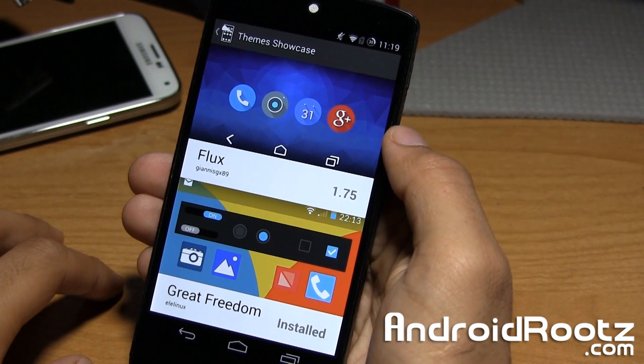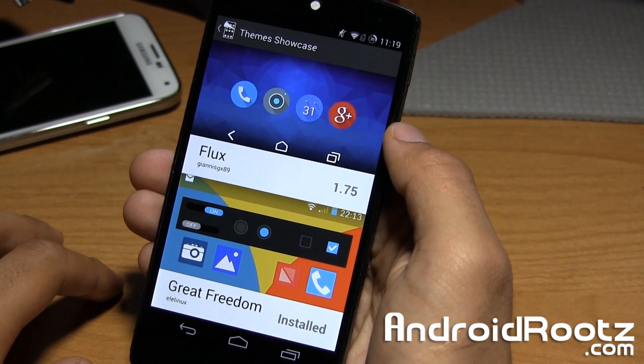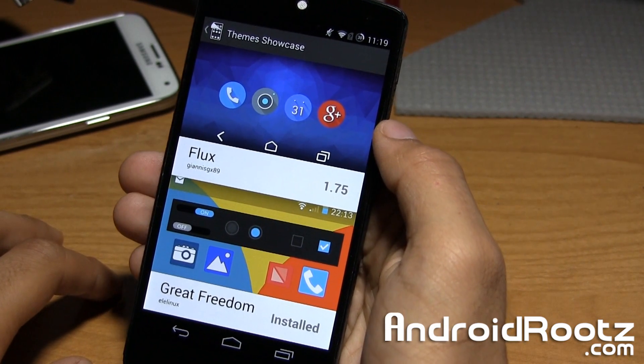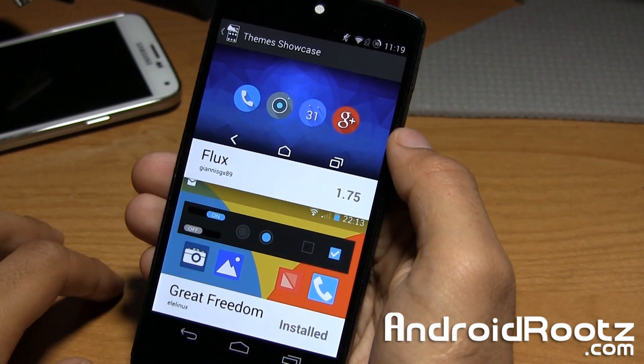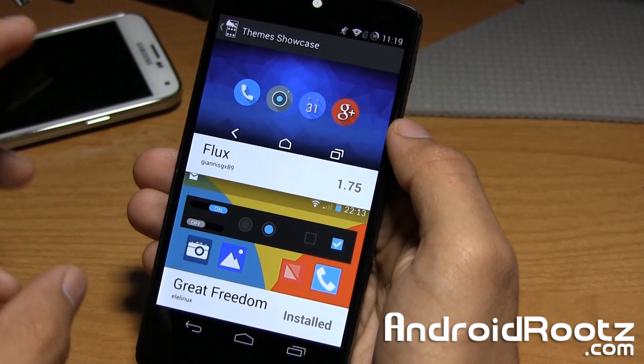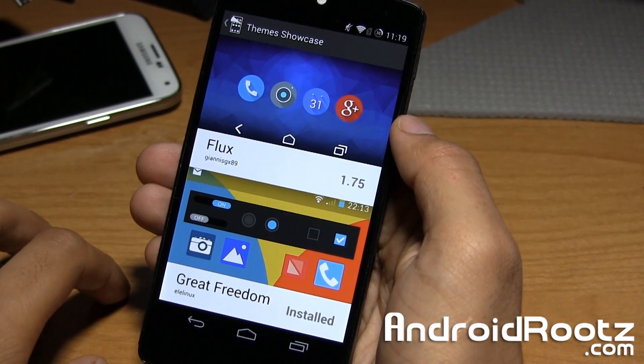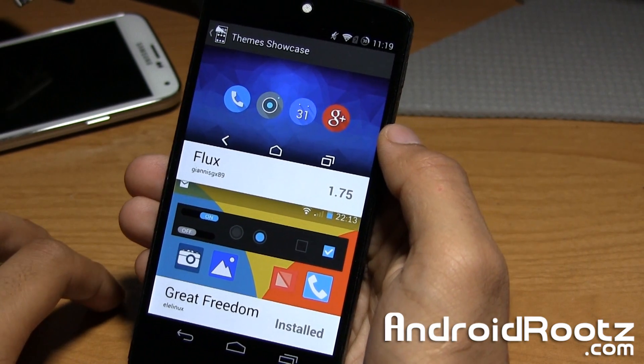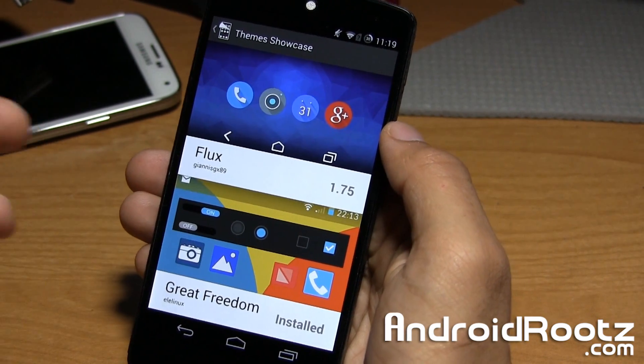Hey, what's up guys? I'm Anuj from AndroidRoots.com. Today we're going to go ahead and take a look at the SynergyMod theme showcase app for your SynergyMod ROM-based phone.